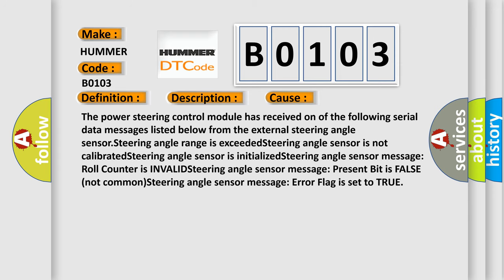The power steering control module has received one of the following serial data messages from the external steering angle sensor: Steering angle range is exceeded, steering angle sensor is not calibrated, steering angle sensor is initialized, steering angle sensor message roll counter is invalid, steering angle sensor message present bit is false, or steering angle sensor message error flag is set to true.